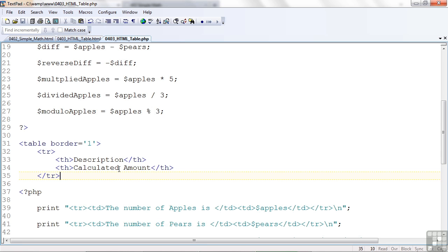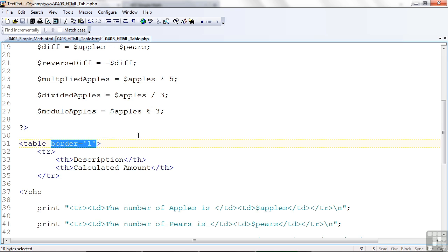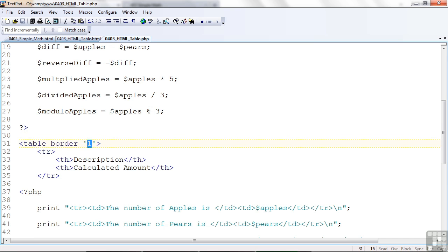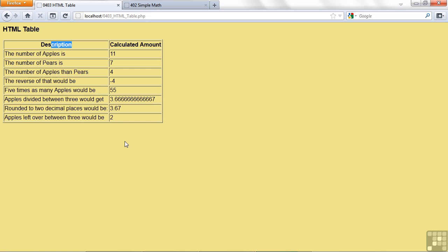So I've got the beginning of the table here. On the output, I made this one border equals one. And that was one pixel border to make it look like you could see where the outlines of the table were.